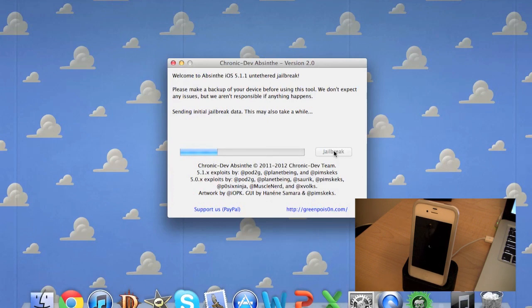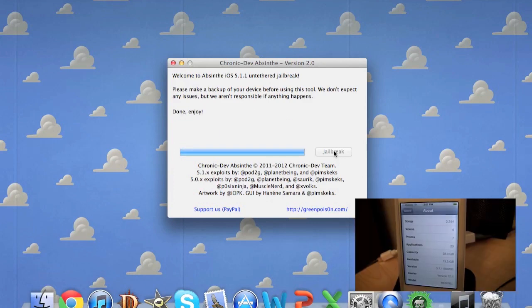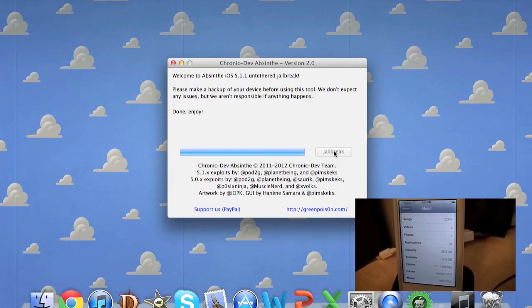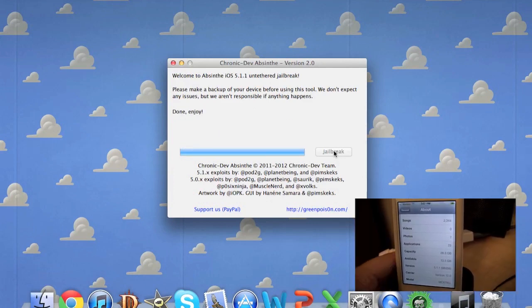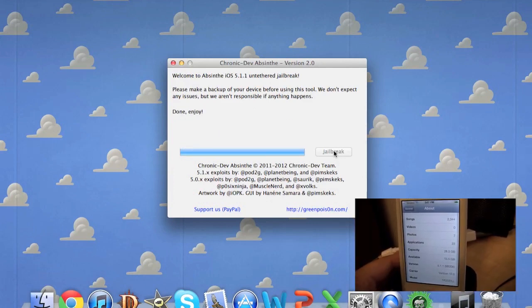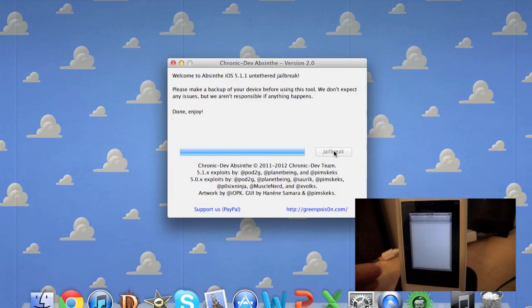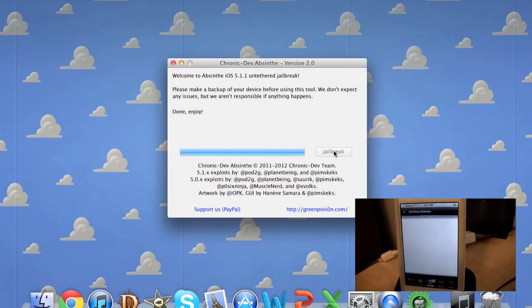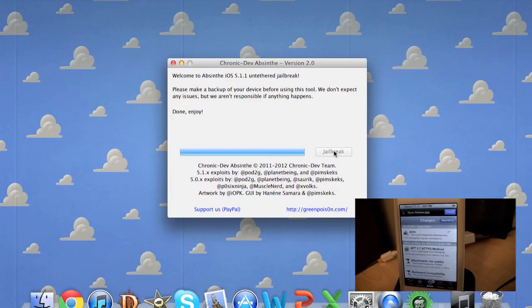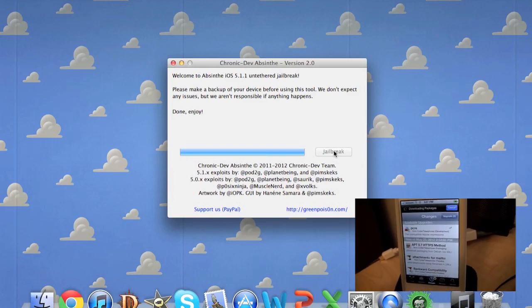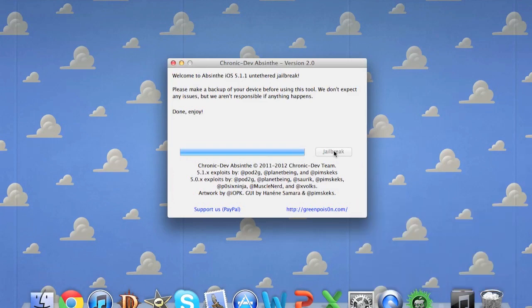Now I have a 5.1.1 untethered jailbreak for my iPhone 4 and I now have Cydia downloaded onto my device. Hopefully you guys enjoyed this video. I'll talk to you later. Have a fantastic day and enjoy your new jailbroken device.